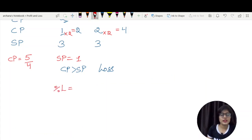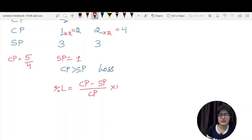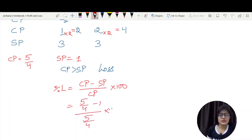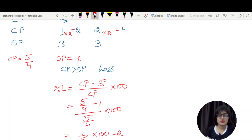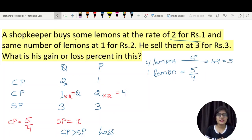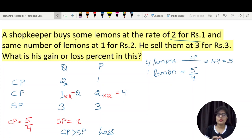Since there is a loss, we use the formula: cost price minus selling price, divided by cost price, into 100. The values are 5/4 minus 1, divided by 5/4, into 100. We get 1/4 divided by 5/4, which simplifies to 1/5 into 100, giving 20% loss. In these questions, different cost prices are given, so first we find a common cost price per unit, then determine percentage loss or gain.